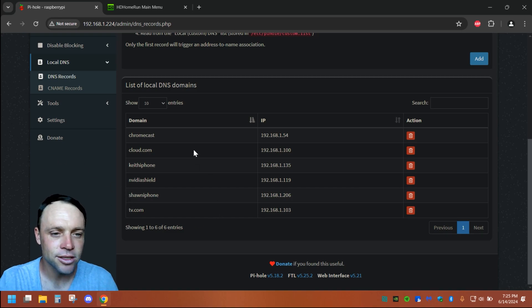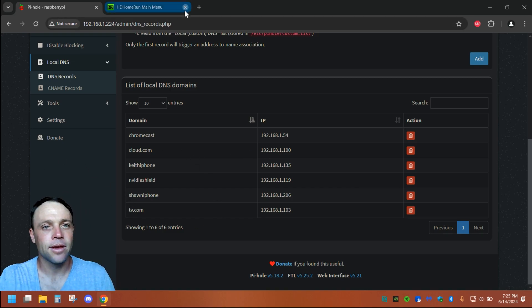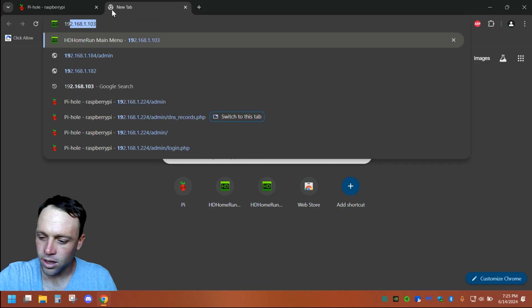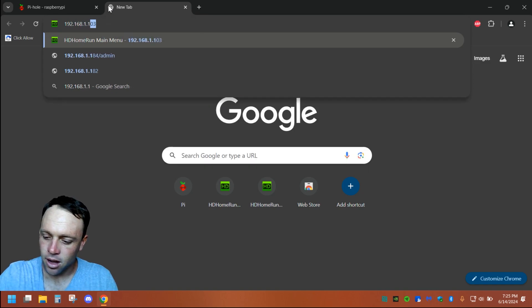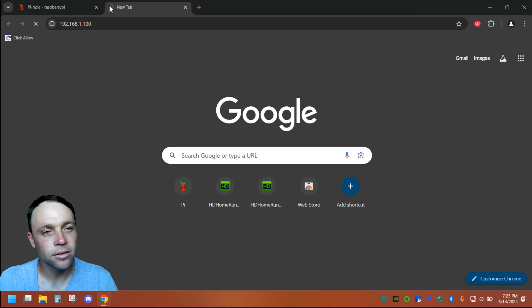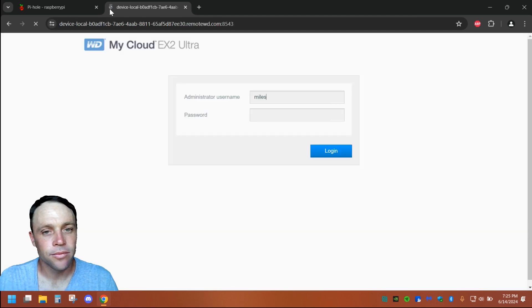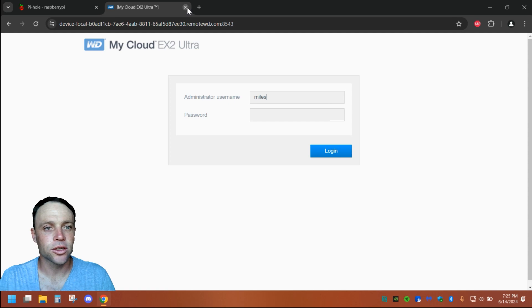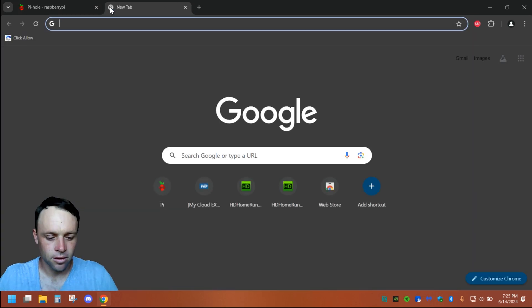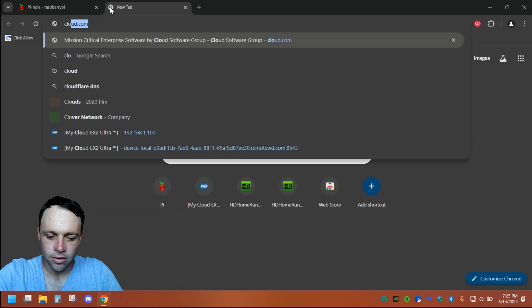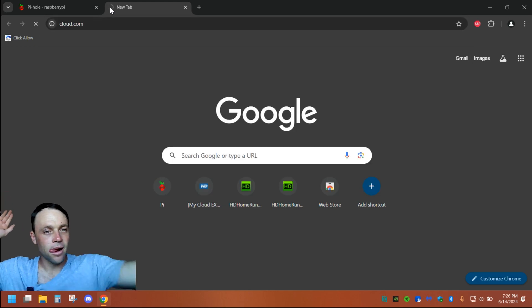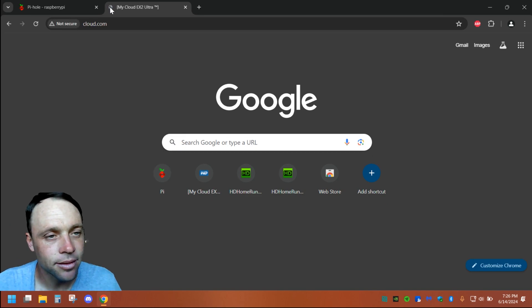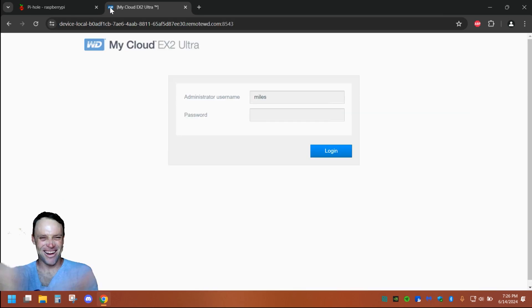Here's another one — Cloud. Like I said, instead of having to go to 192.168.1.100, I could just go to cloud.com and it takes me right there. It just works. It's so cool for remembering, especially for a family.